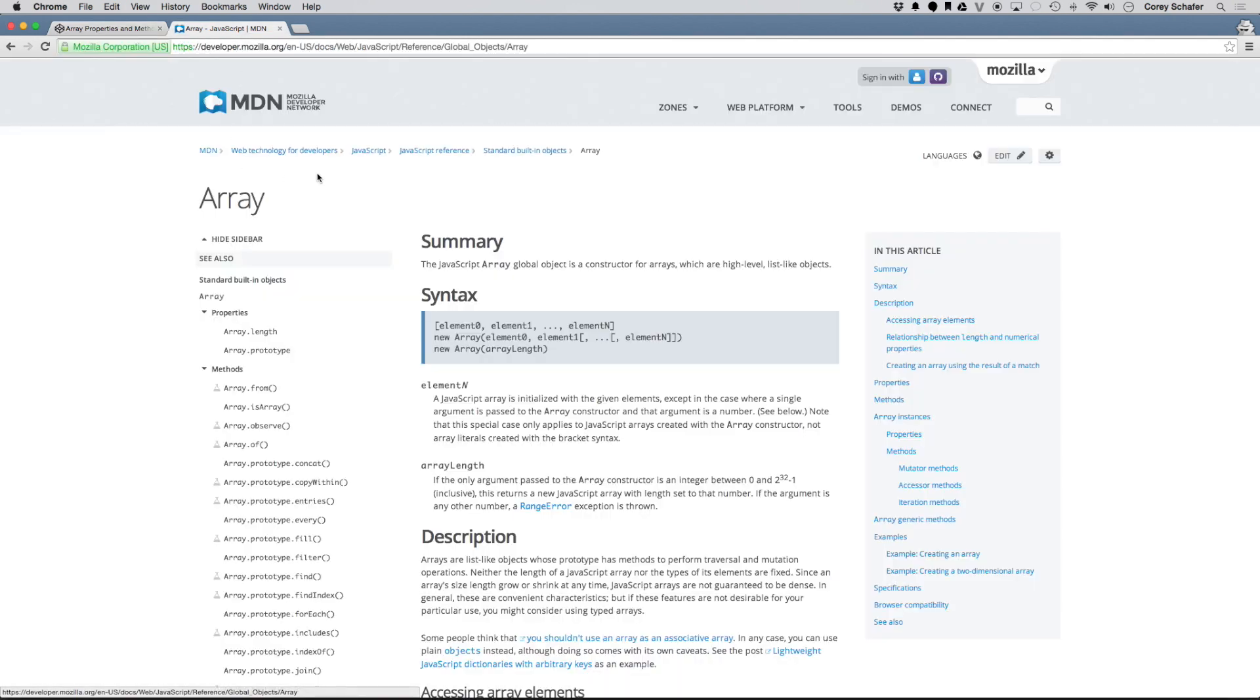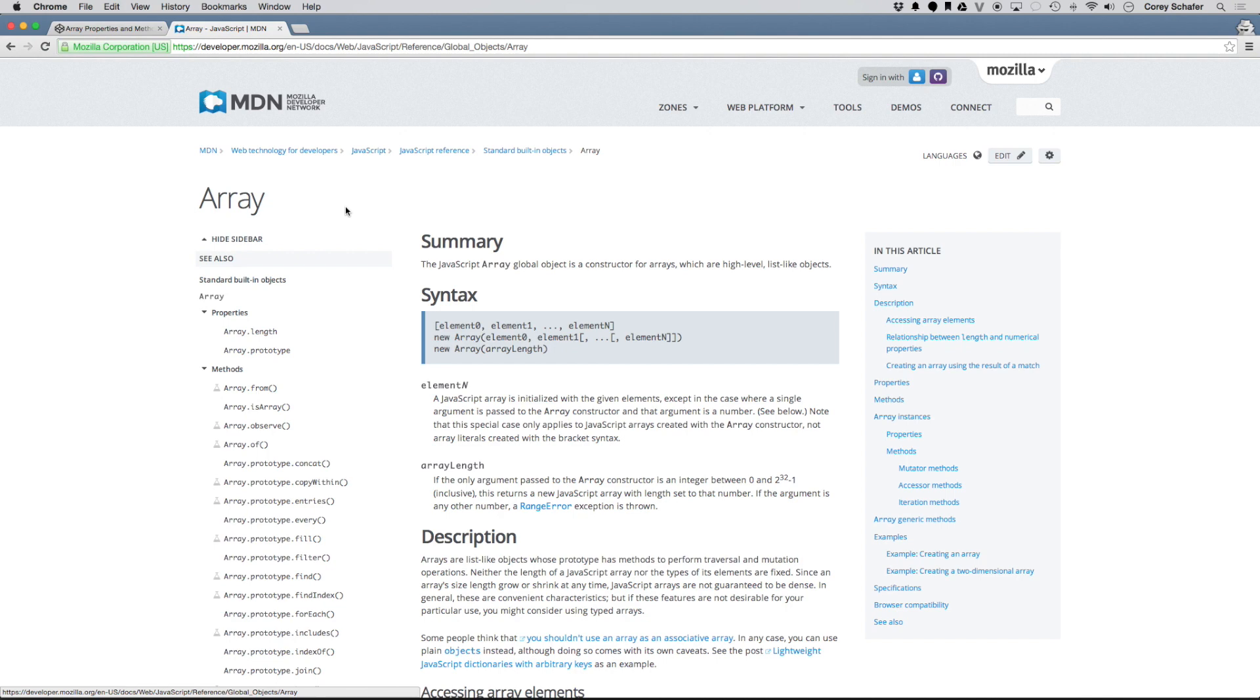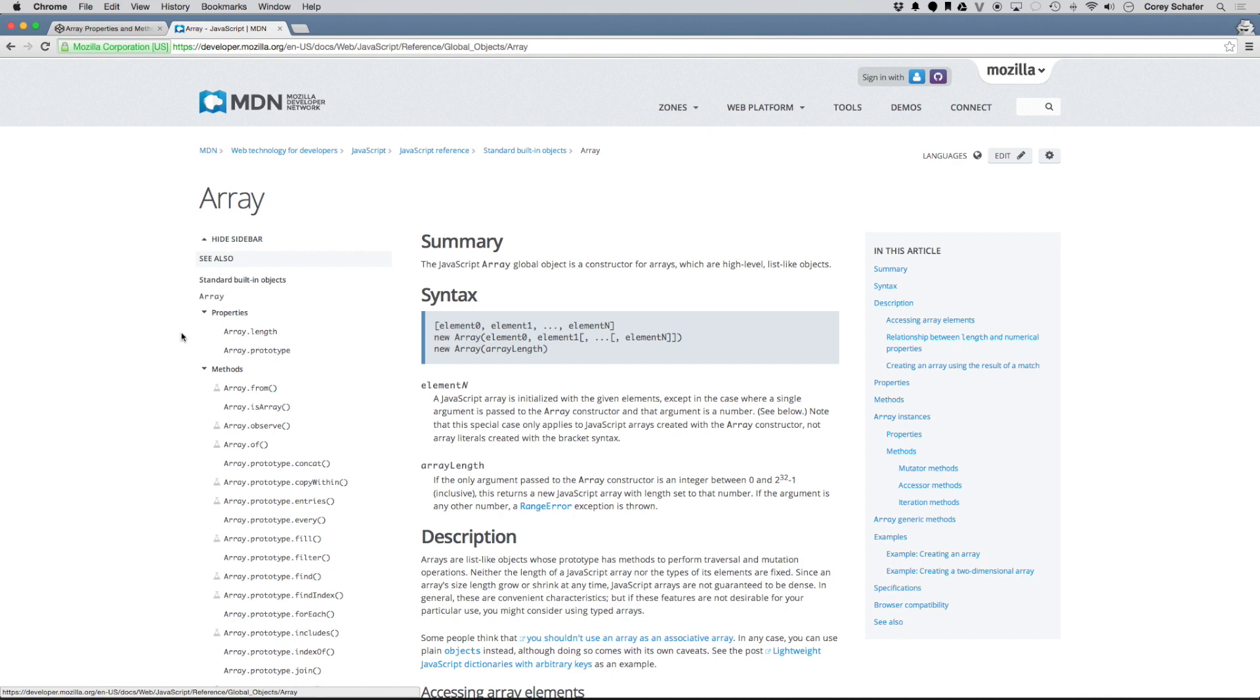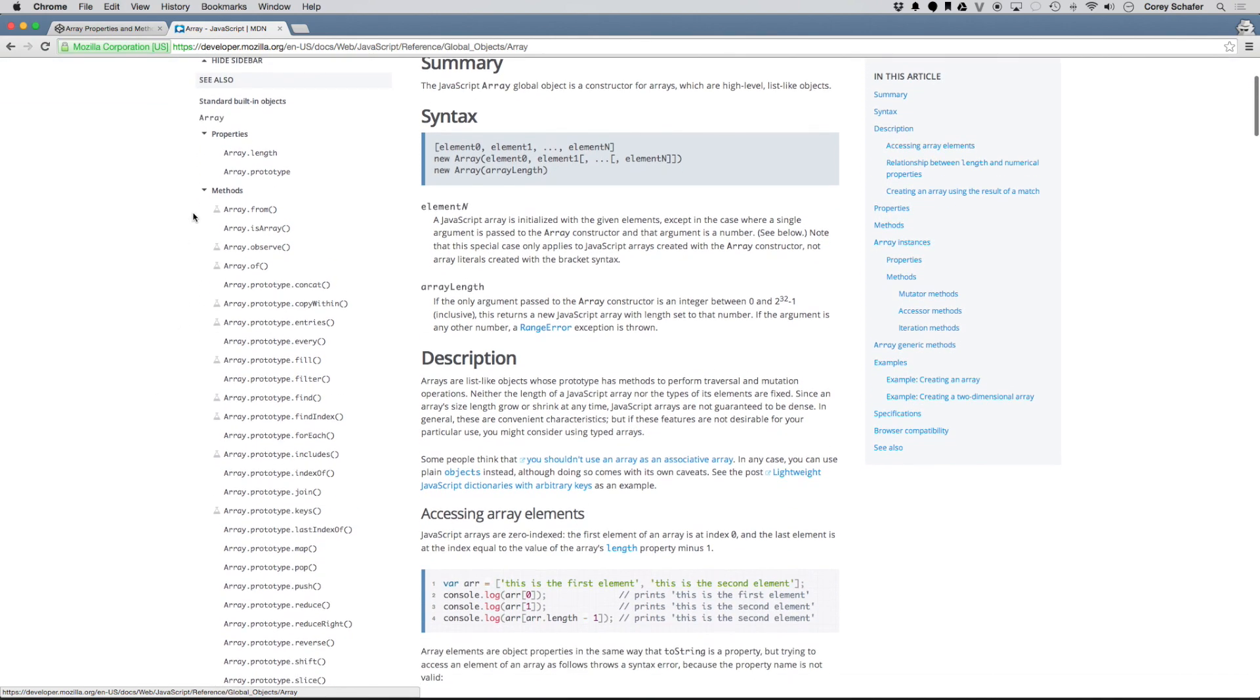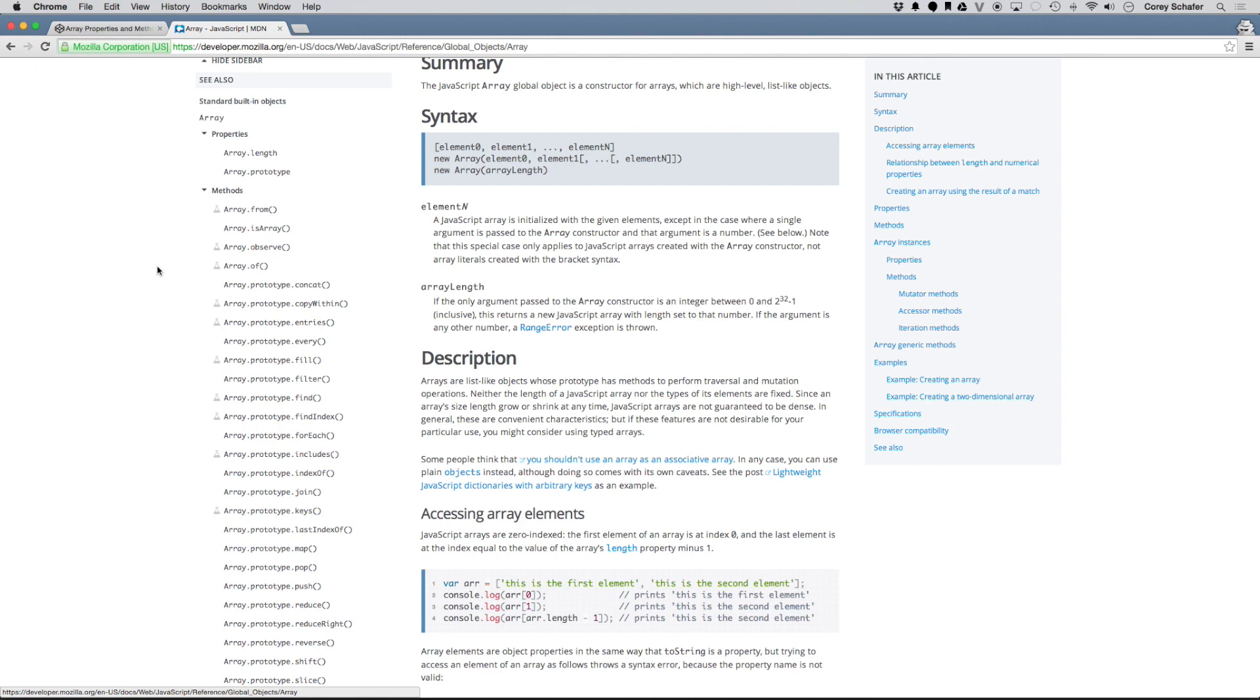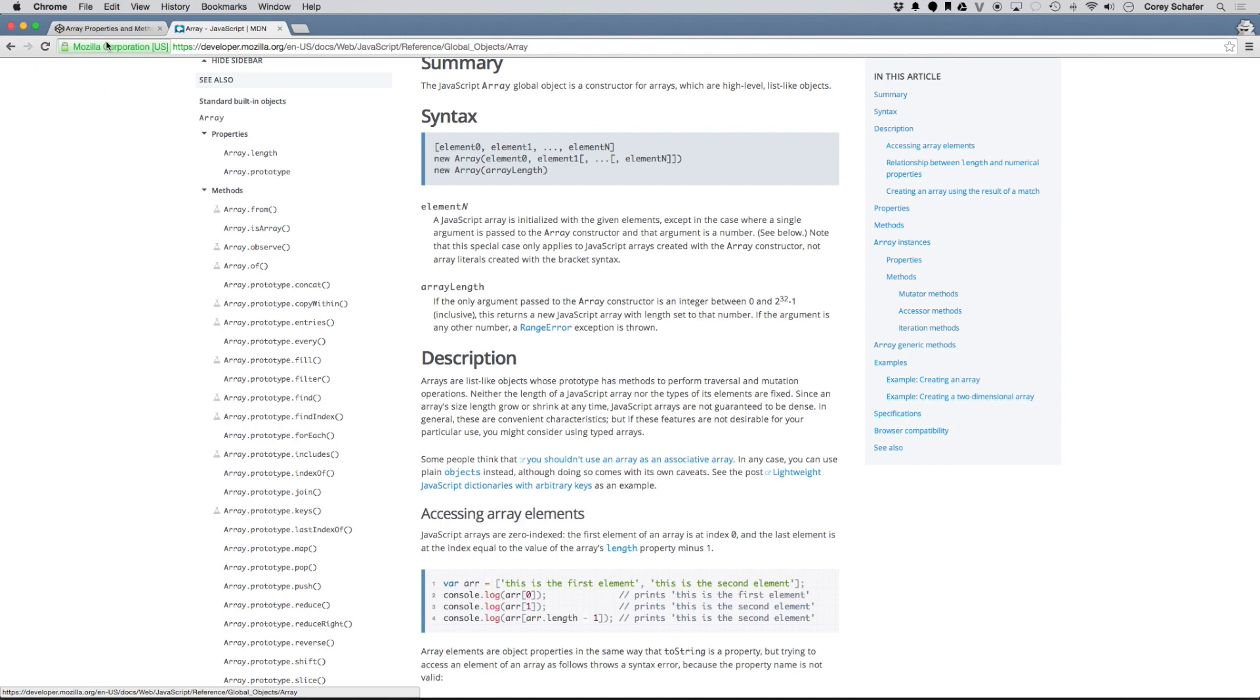One thing before I get started, if we go over here to the Mozilla Developer Network to the array documentation, pretty much everything I'm going to show you, you can find here in the documentation, and they also have some great examples over here. But some people learn this stuff better visually, so I thought it was something that would make a good video. One more little side note here, the methods that we're going to take a look at, if you see some of these have this little beaker icon to the side of it, these are experimental, and we're not going to go over those in this video, but I will make a video for those in the near future. So with that, let's go ahead and get started.